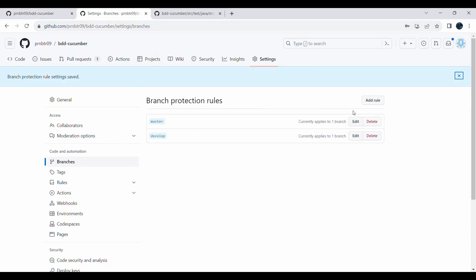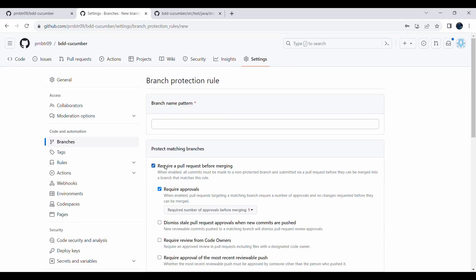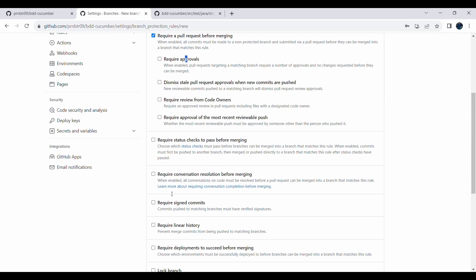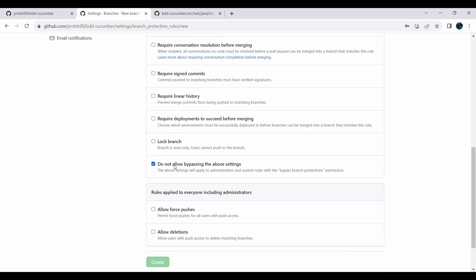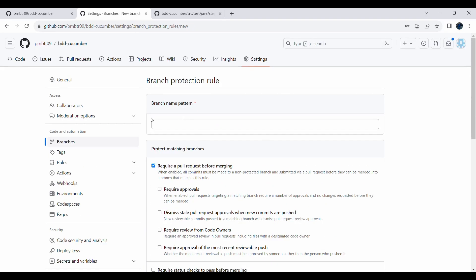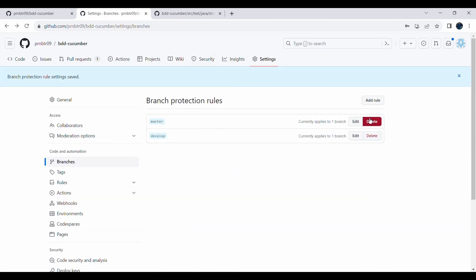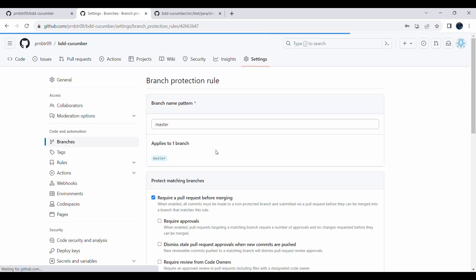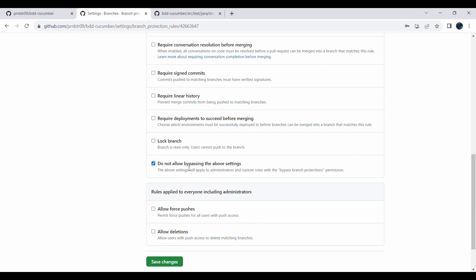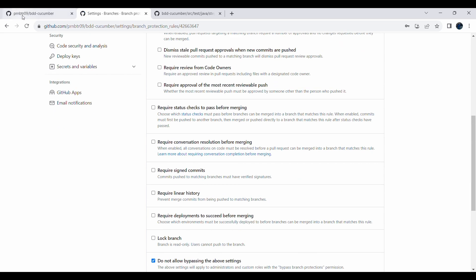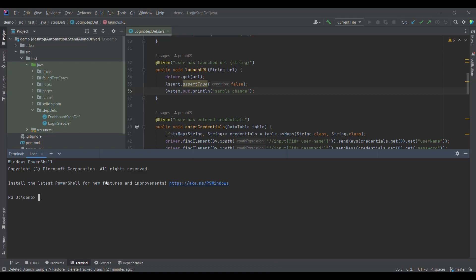We click on 'Add rule' and enable 'Require a pull request before merging'. We also enable the 'Do not allow bypassing' option so that no user can push changes directly, for anyone. I have already applied these changes for both master and develop. In master you will see I have selected 'Require a pull request before merge' and 'Don't allow bypassing'.